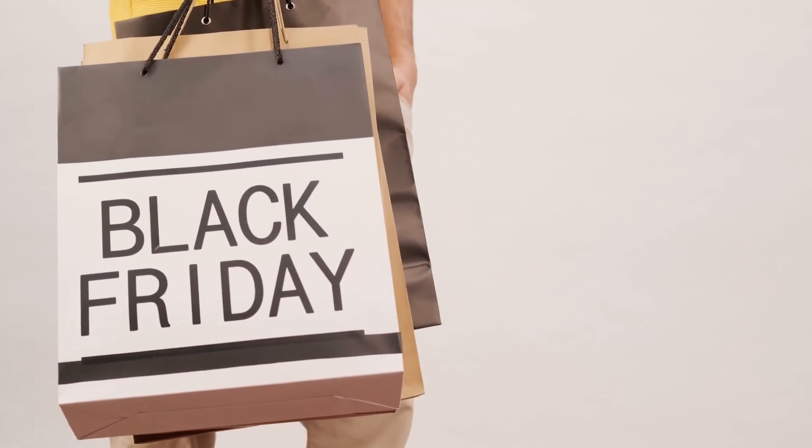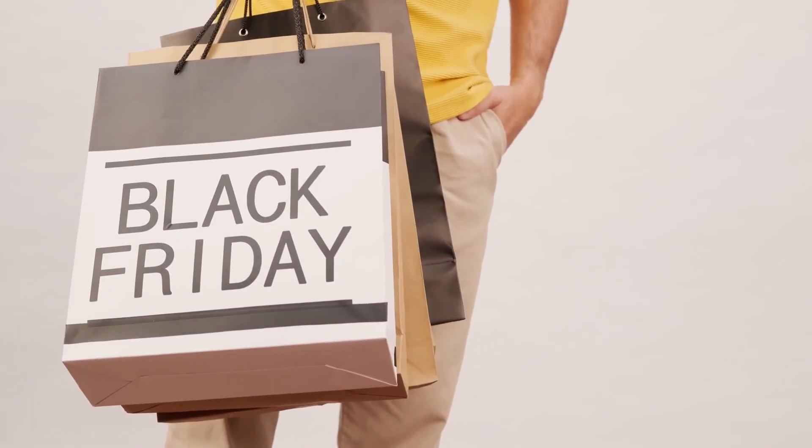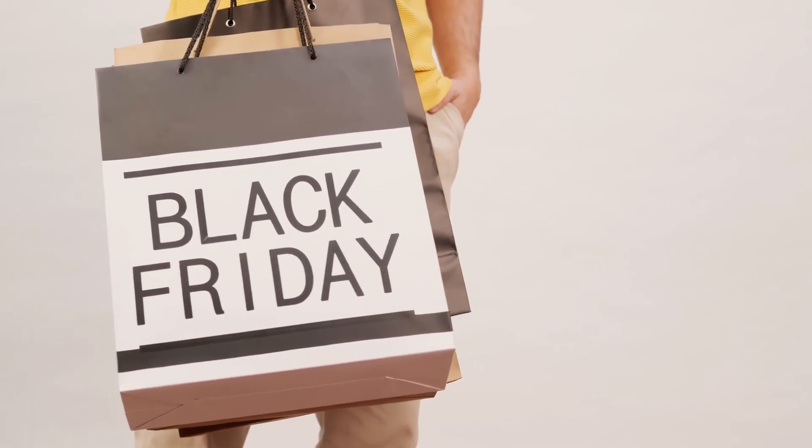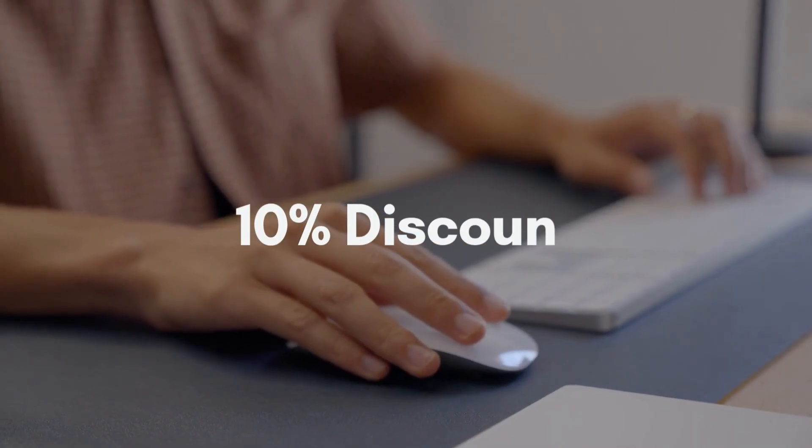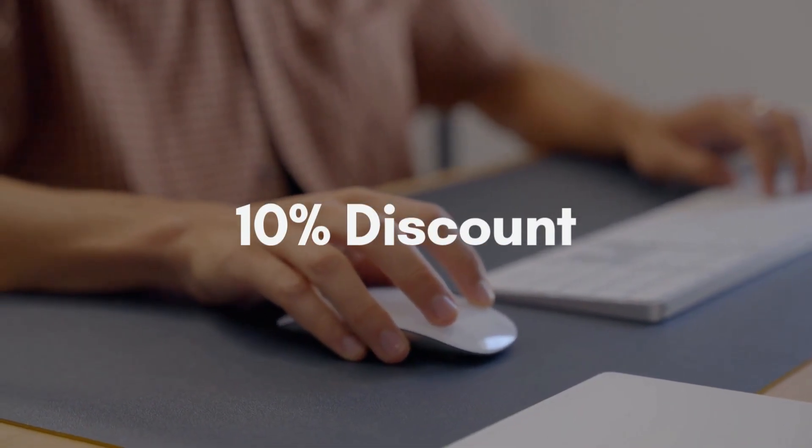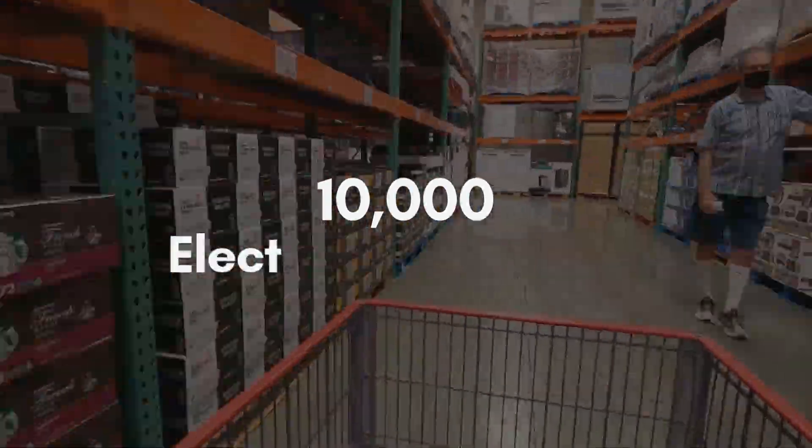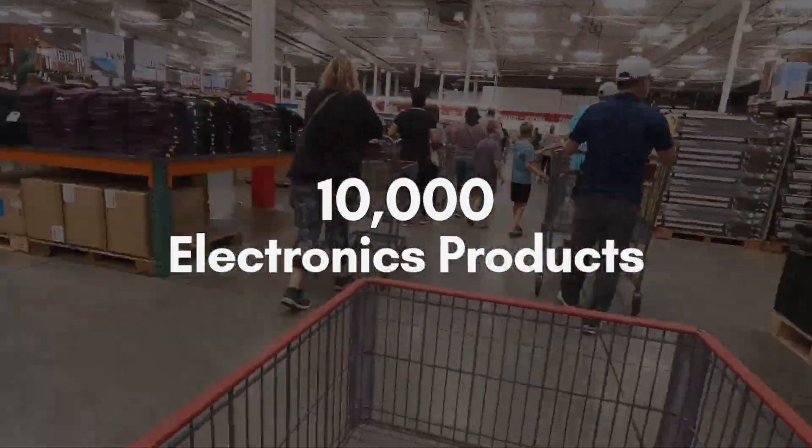Let's imagine this. It's Black Friday now. And you need to apply a 10% discount to all 10,000 products in the electronics category.